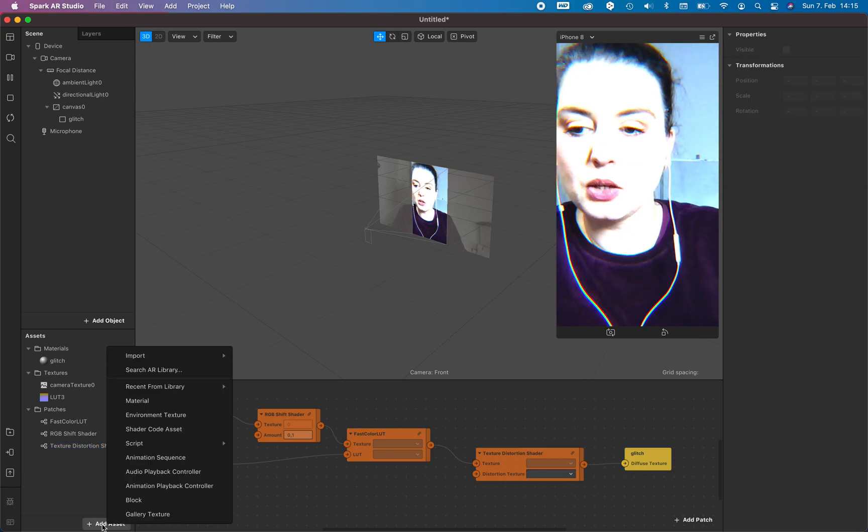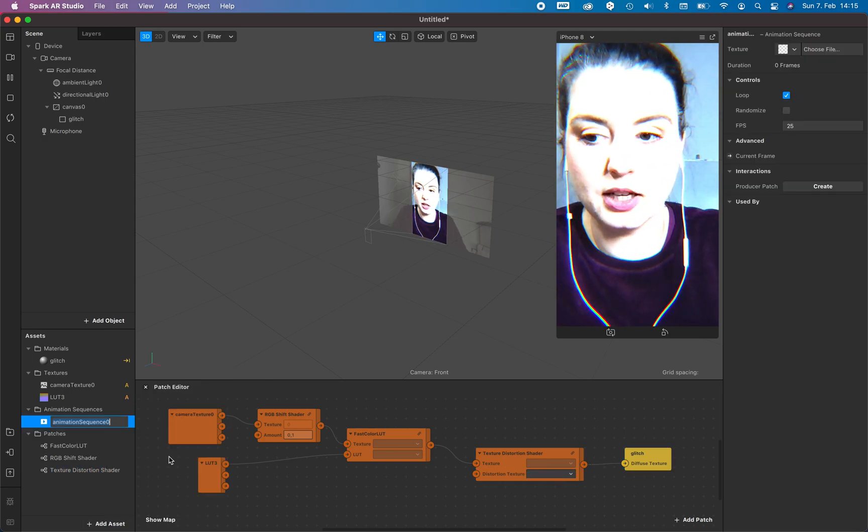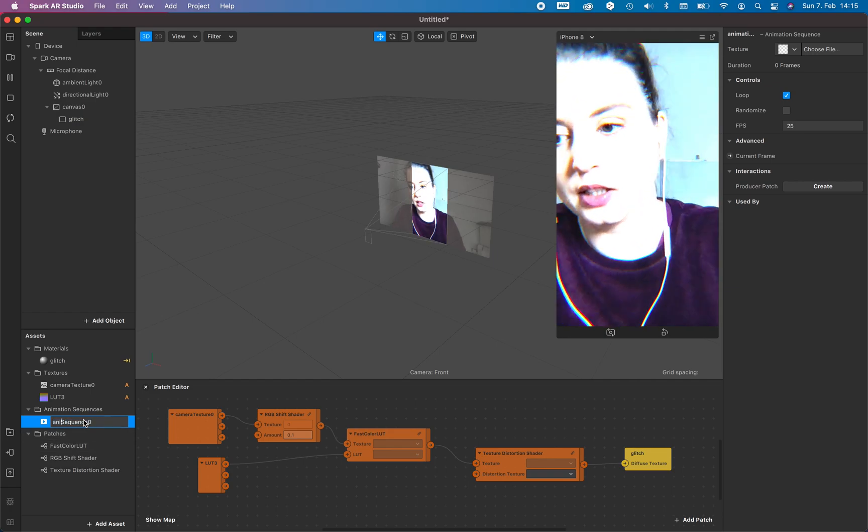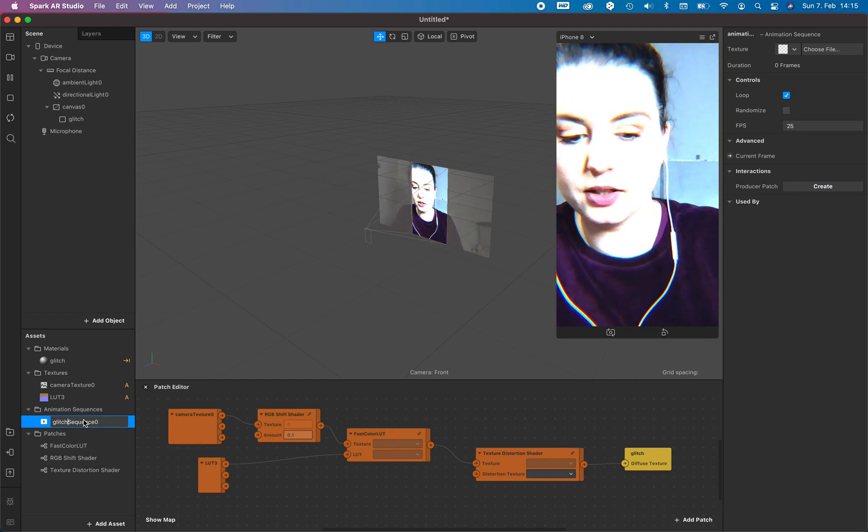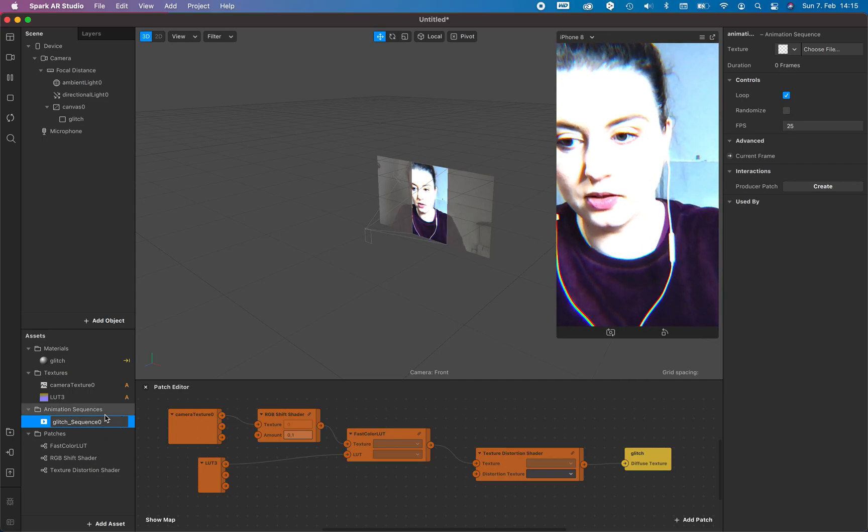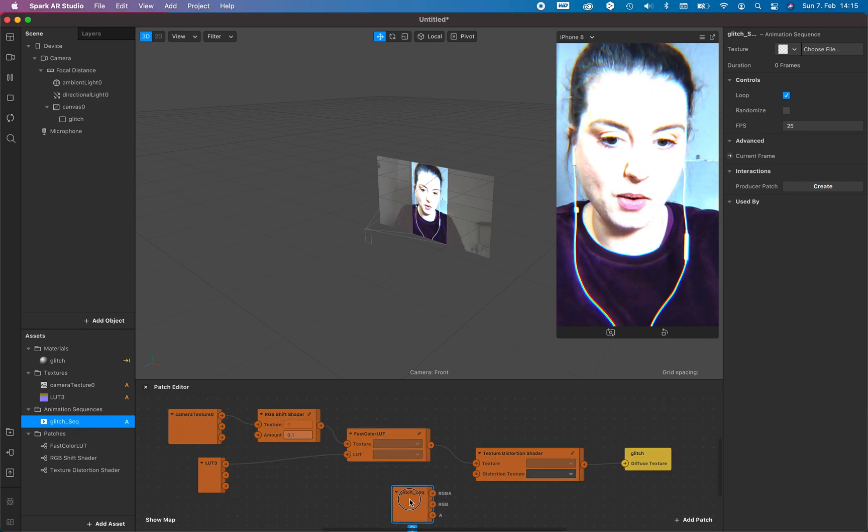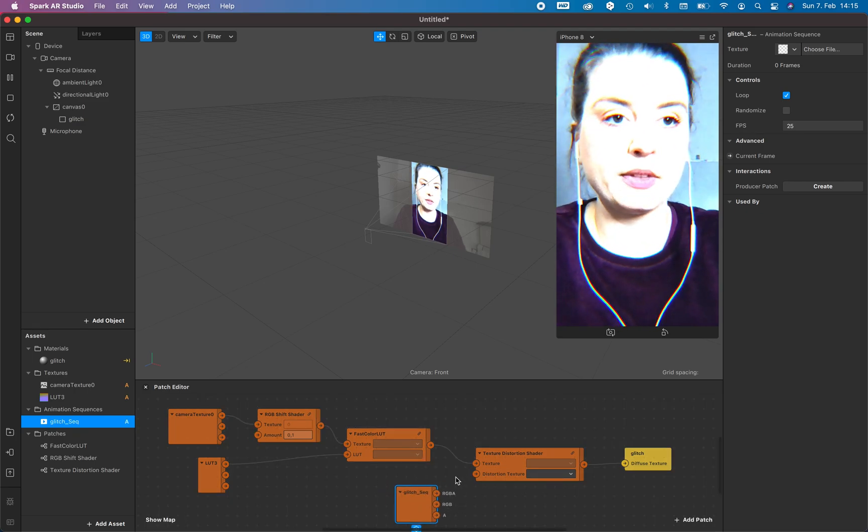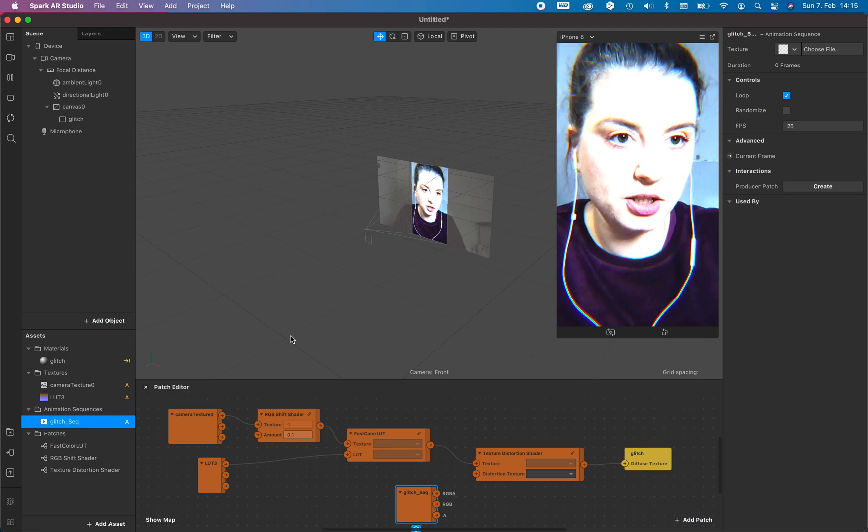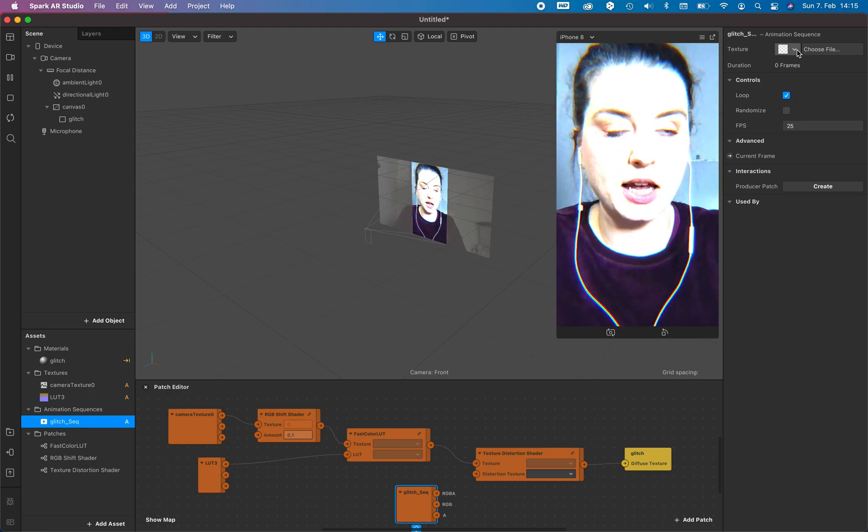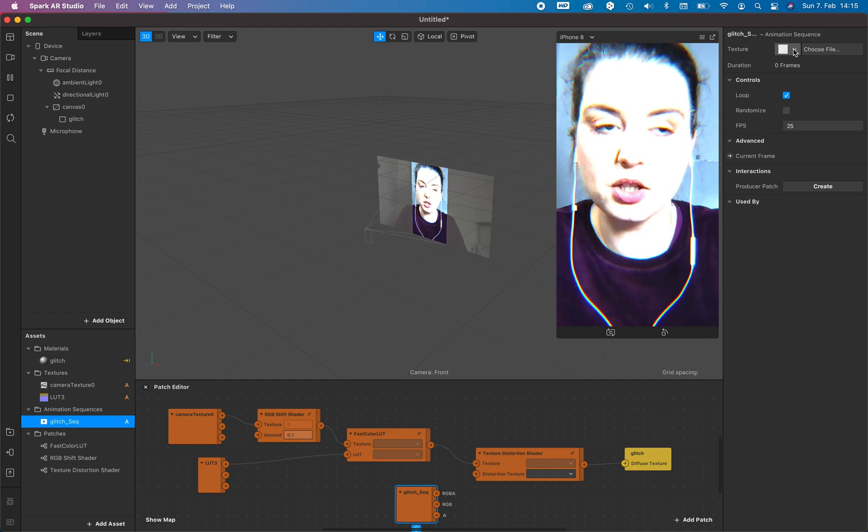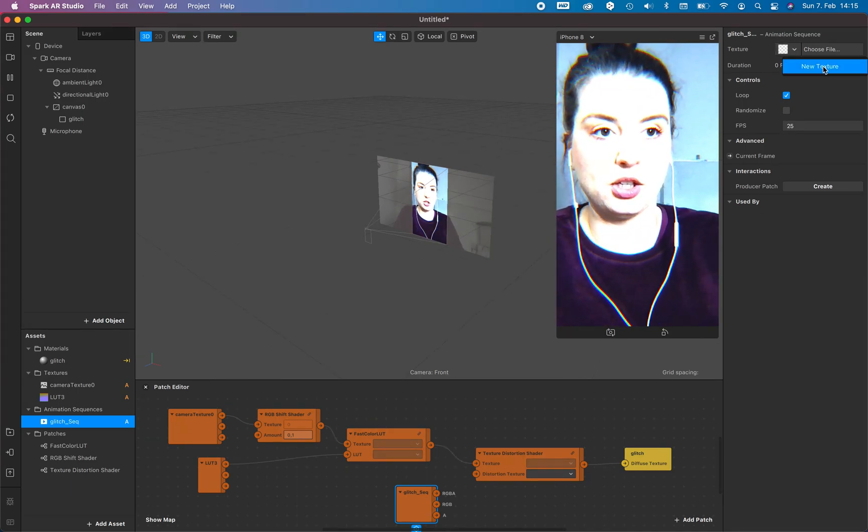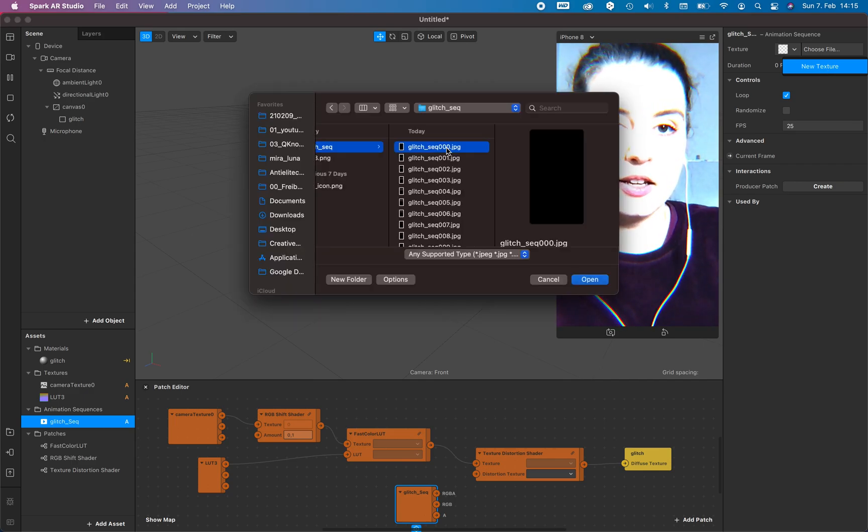Add the texture we created right here to the texture distortion shader and connect it again with the glitch. And now we need the distortion. We create an animation sequence in this case and this is our, call this one glitch sequence, just sequence, and add this to our patch. And the glitch, the animation doesn't have any texture in it, so make sure that you go to the glitch sequence or the animation sequence and add a texture, new texture.